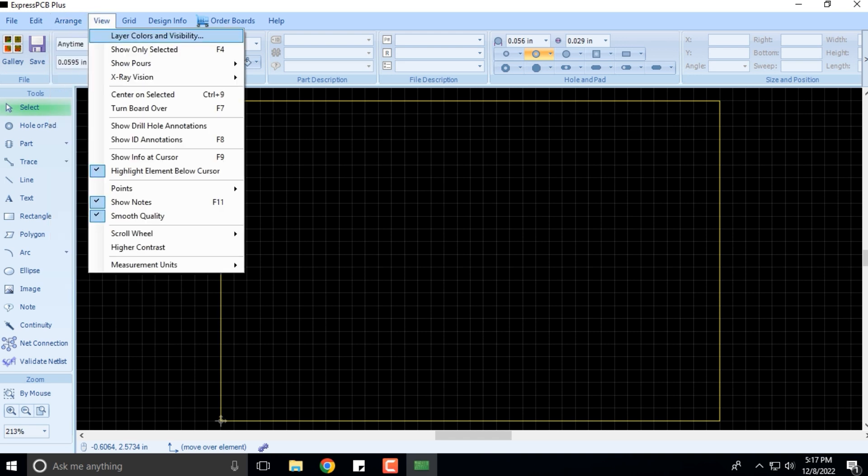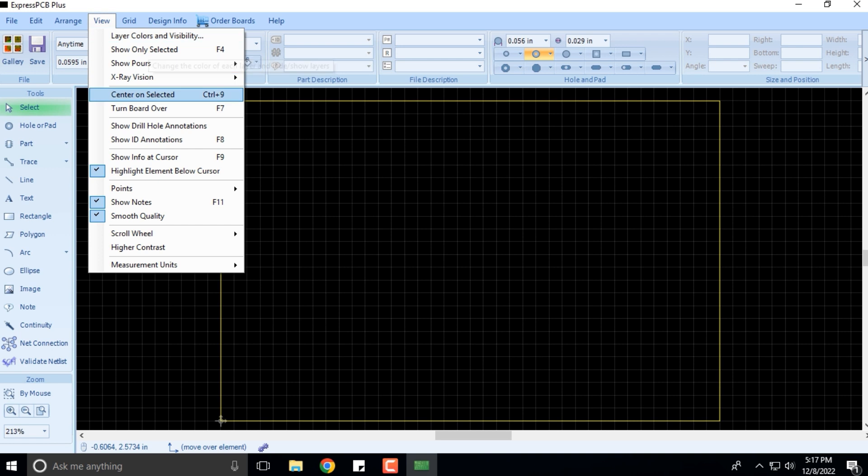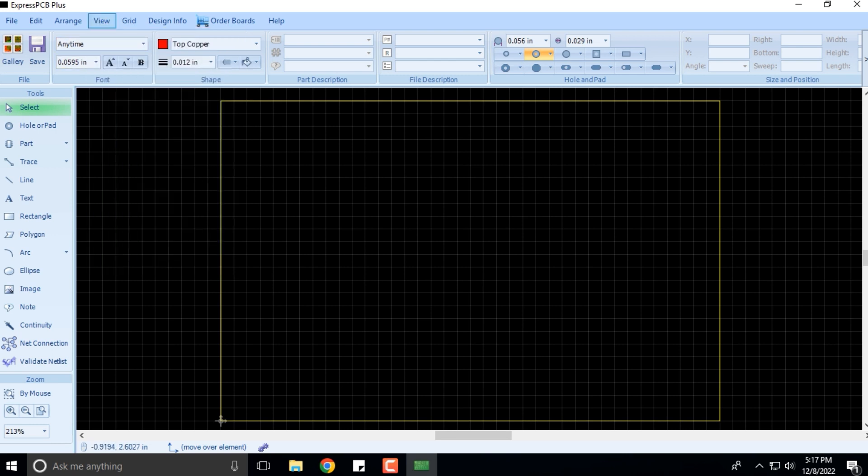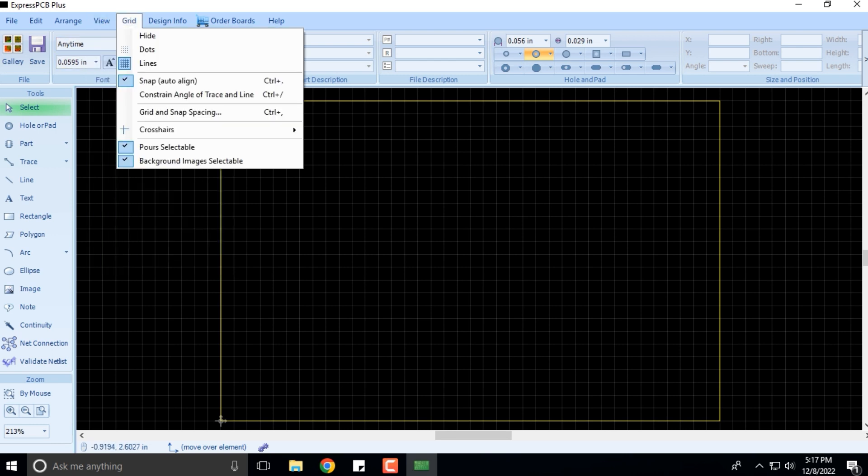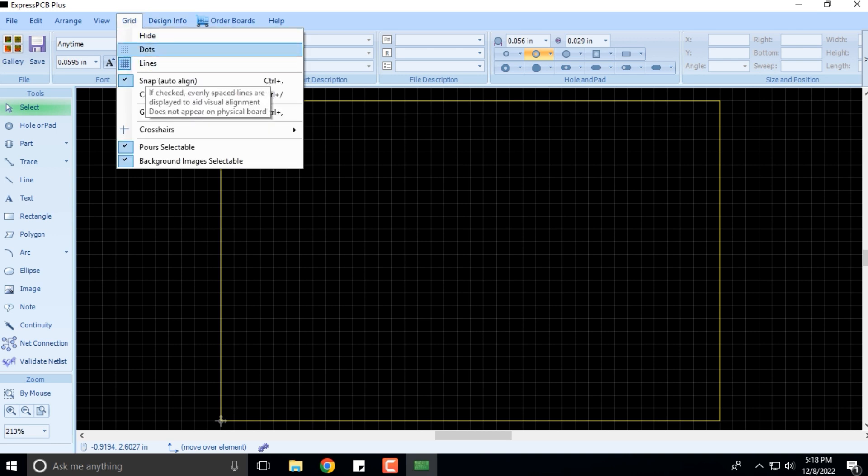Arrange View is also an important menu where we'll be checking out the visibilities and the different layers of the PCB—typically silkscreen layer, the top copper layer, bottom copper layer, and we have the grid as well.